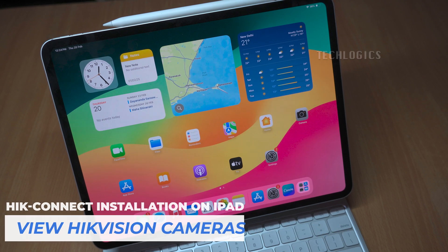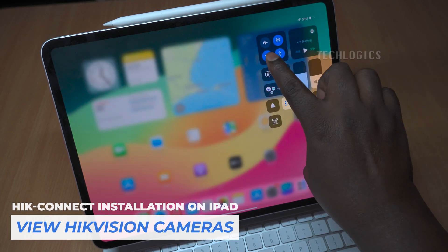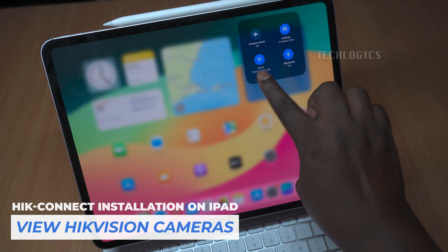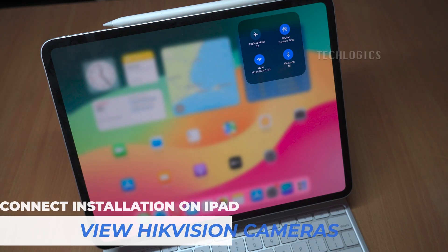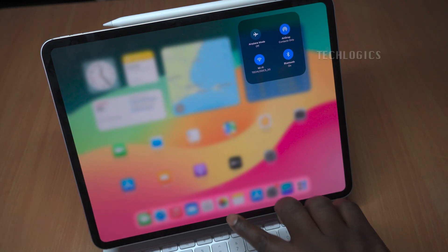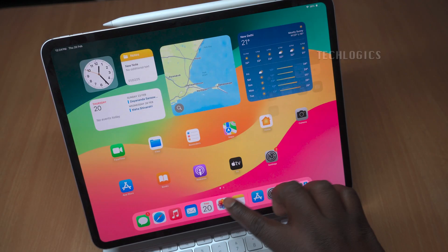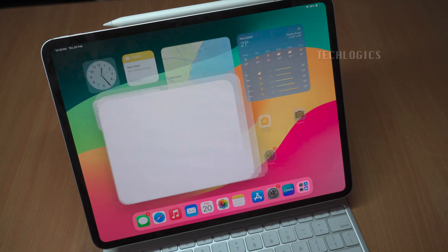In this tutorial, we will guide you through the installation and setup of the HikConnect mobile app from the App Store. Follow along to learn how to connect your HikConnect account for seamless live viewing of your HikVision cameras directly on your Apple iPad.